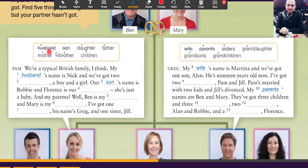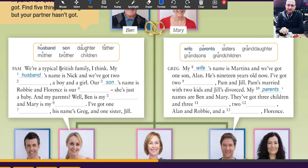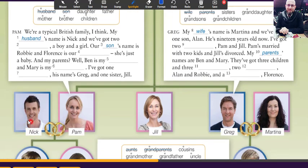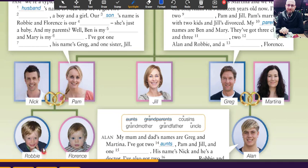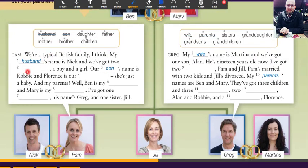Here we have these words: husband, son, daughter, father, mother, brother, and children. Let's do the first one together, after that you do the others on your own. We are a typical British family. My husband's name is Nick — so here we have Nick. Nick is her husband. And we've got two — a boy and a girl.